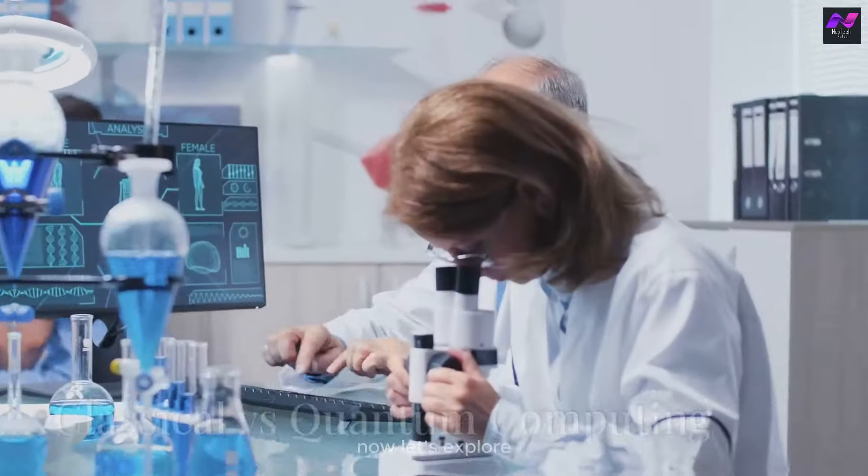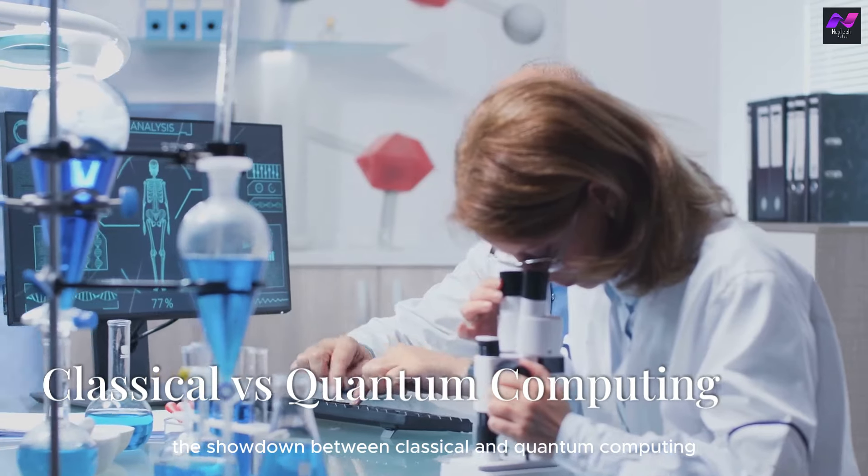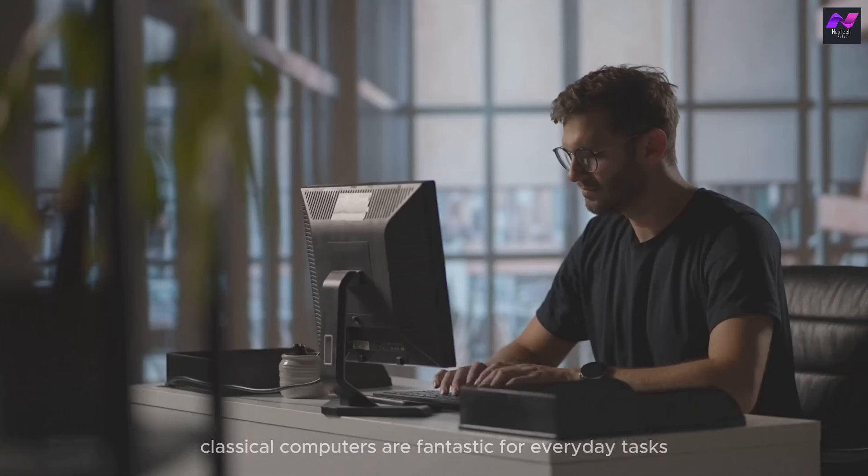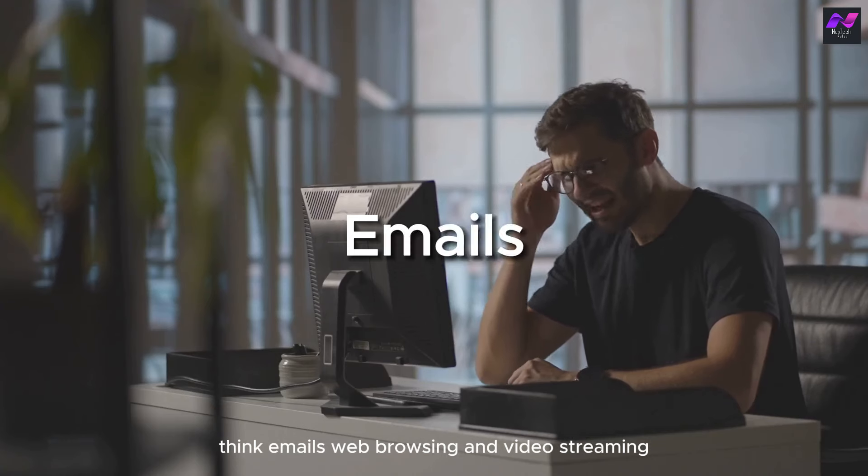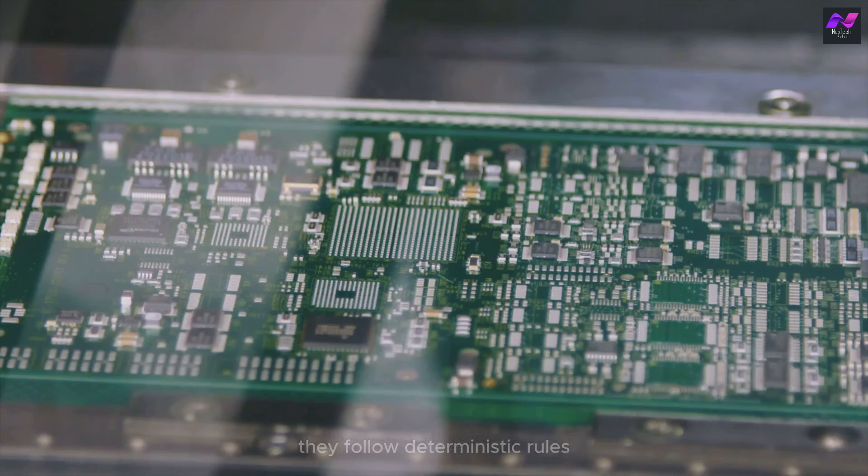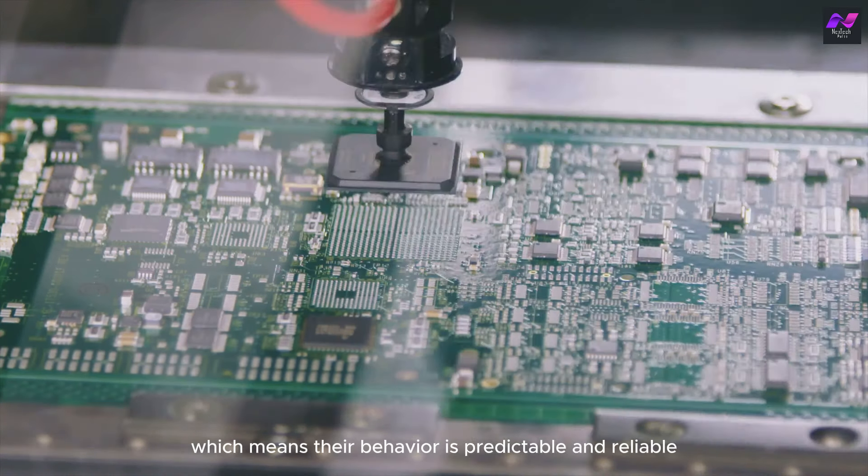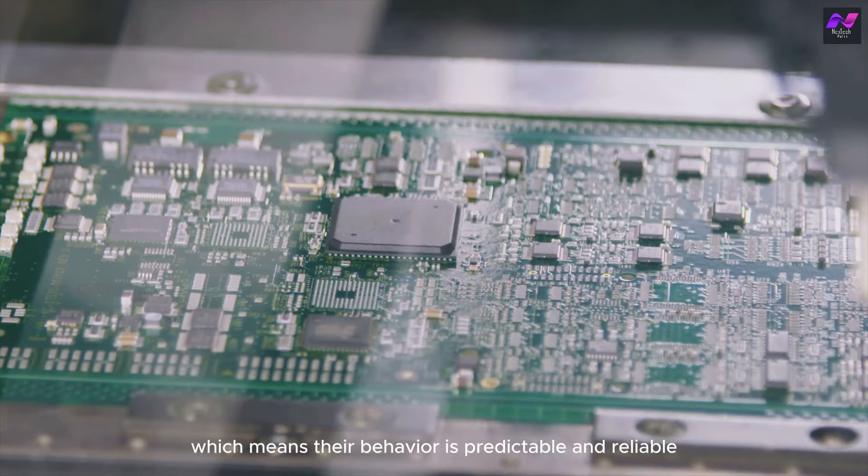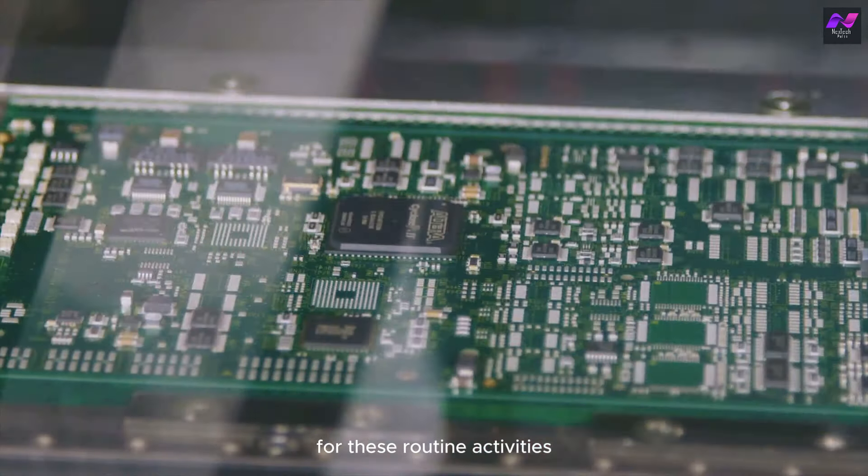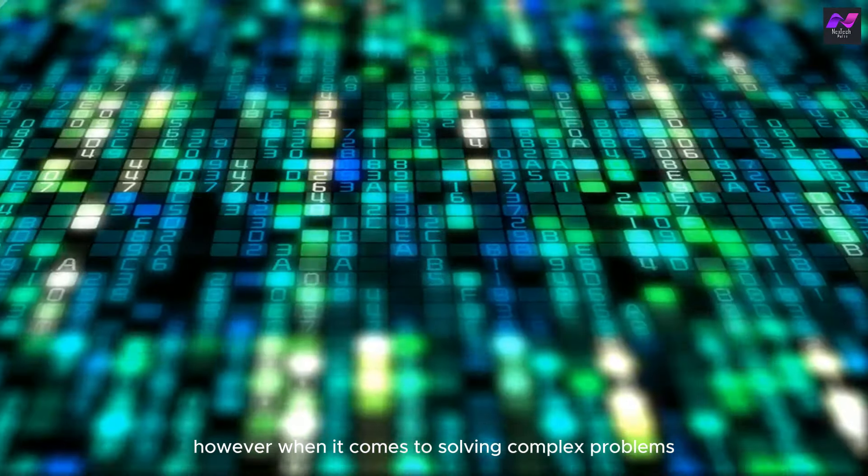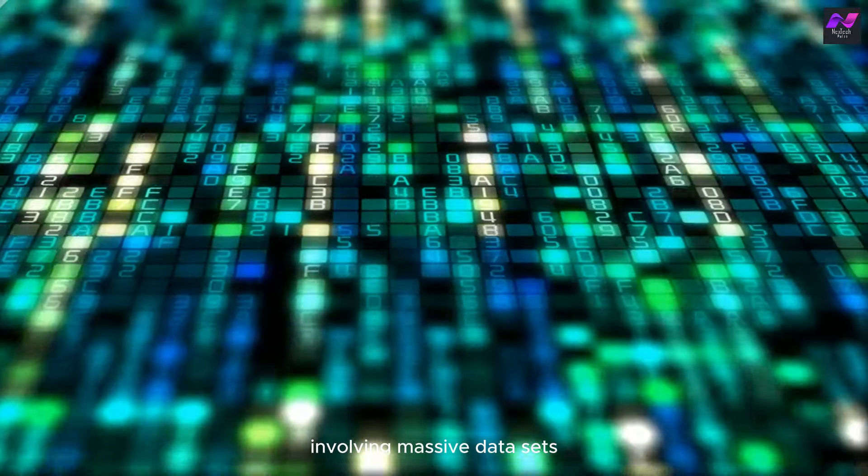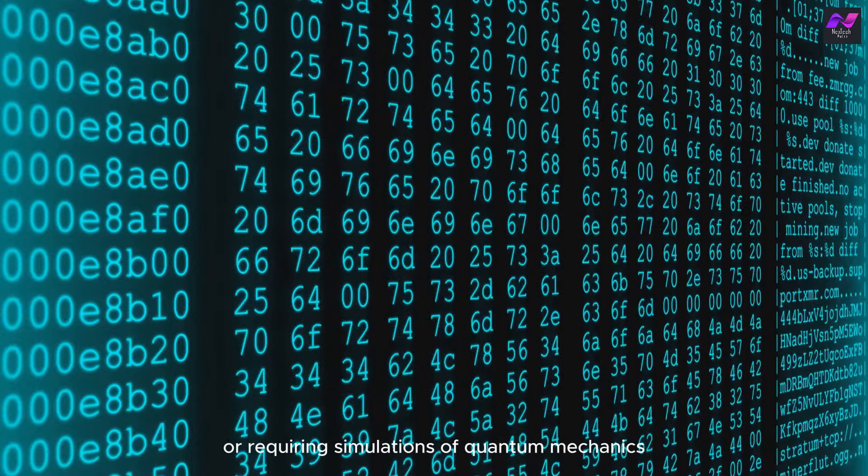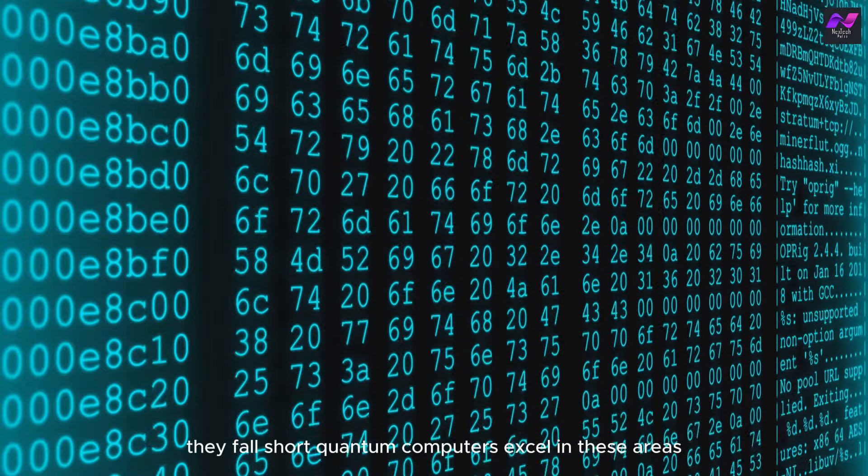Now, let's explore the showdown between classical and quantum computing. Classical computers are fantastic for everyday tasks—think emails, web browsing, and video streaming. They follow deterministic rules, which means their behavior is predictable and reliable for these routine activities. However, when it comes to solving complex problems involving massive data sets or requiring simulations of quantum mechanics, they fall short.